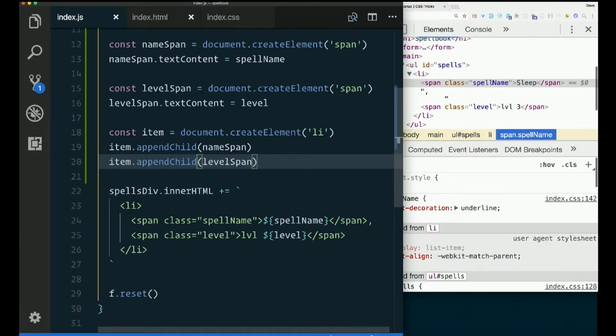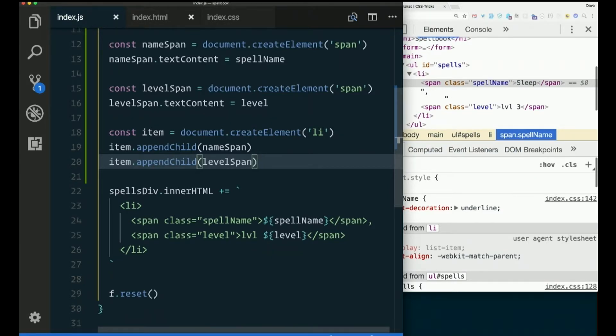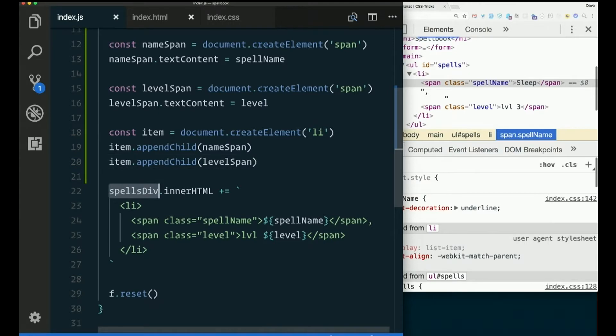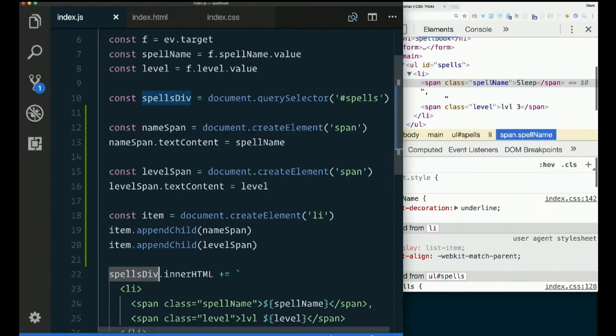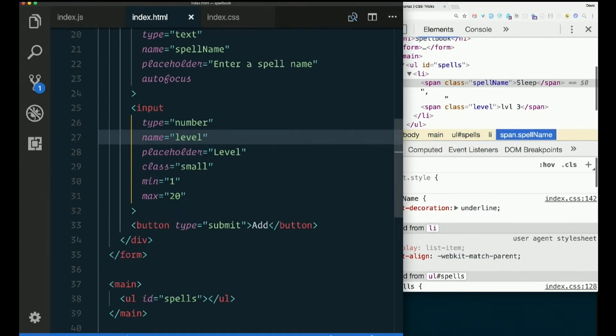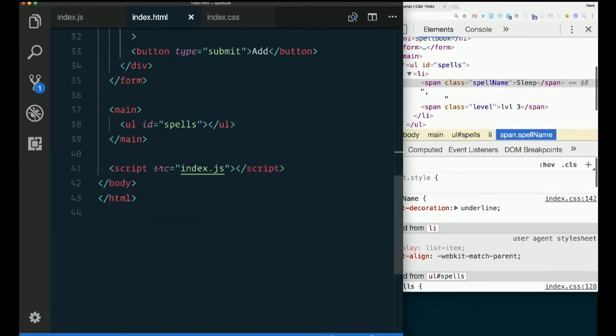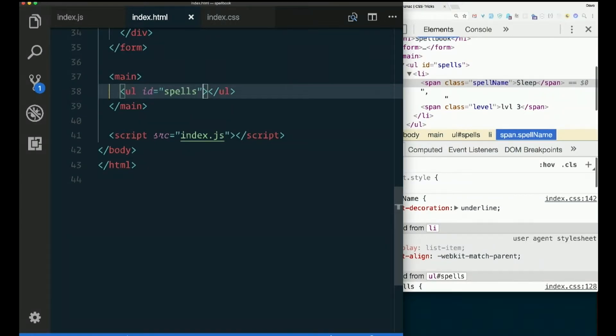So there they are. They're going to be smashed right together. That's all right. But they're not on the page, are they? So how could we put them on the page? Where do we want to put them? Yeah, inside the list. Right? I call this thing spellsDiv, but it's not a div anymore, is it? spellsDiv, document.querySelector, ID spells. Where is that? Here it is. That's a UL, right? spellsDiv is not a good name for that.